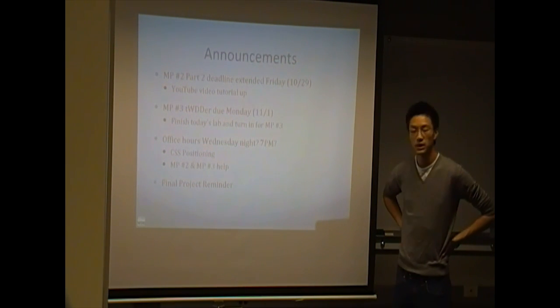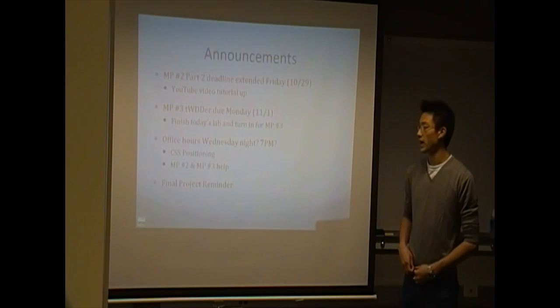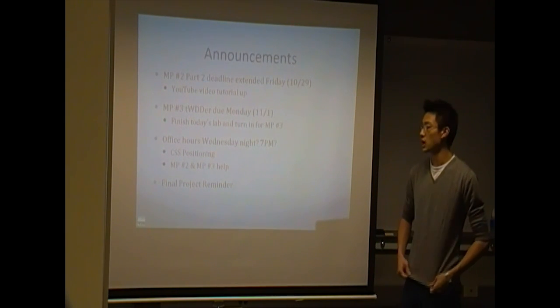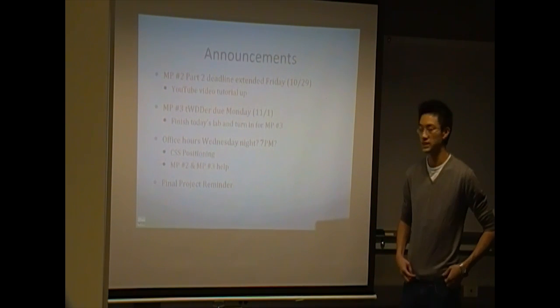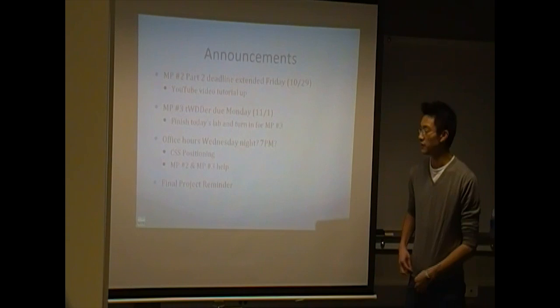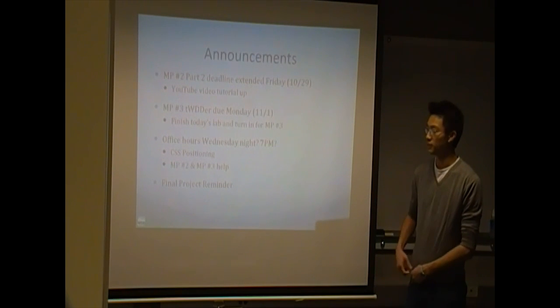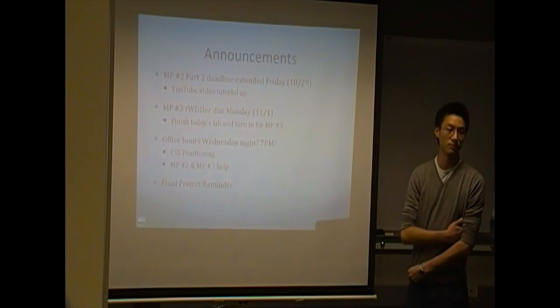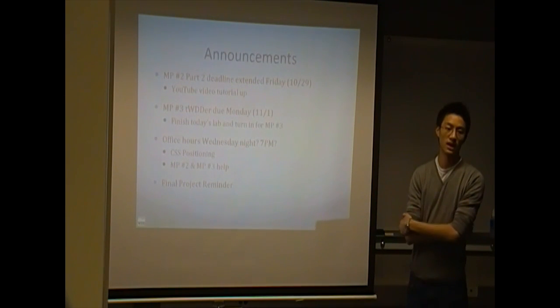Okay, then we'll probably do that. And from the feedback that we've gotten, the topics for that office hours will probably be CSS positioning. And you can come in for Mini Project 2 and Mini Project 3 help as well.